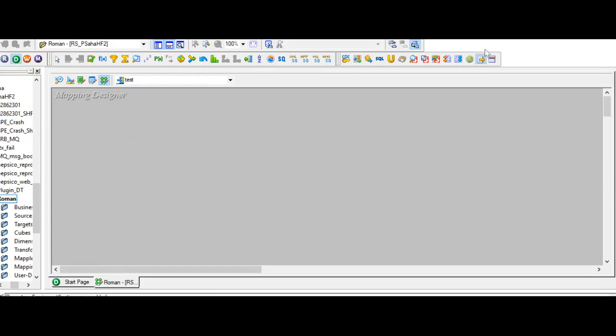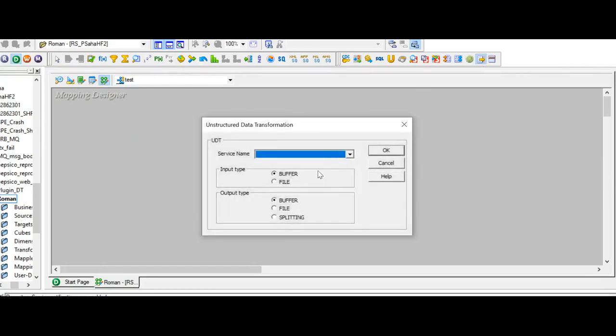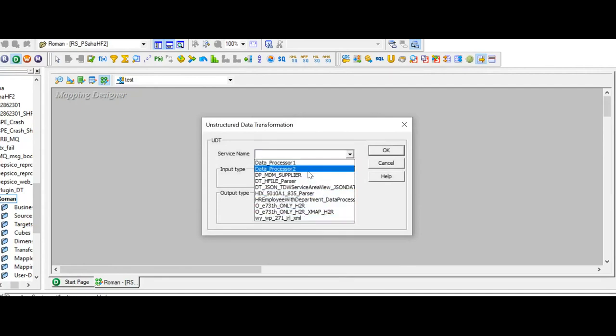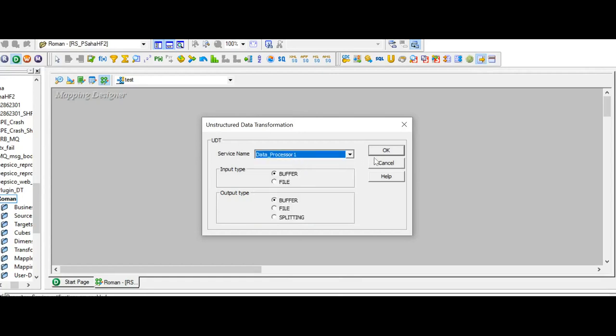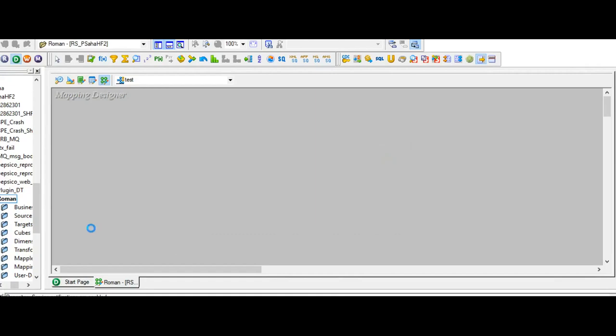So now I'm going to create the unstructured data transformation here. Now it is enabled, and I can see all the DT services available in that service DB folder. I can choose whichever I just exported, and after that, I can go ahead and create the mapping.